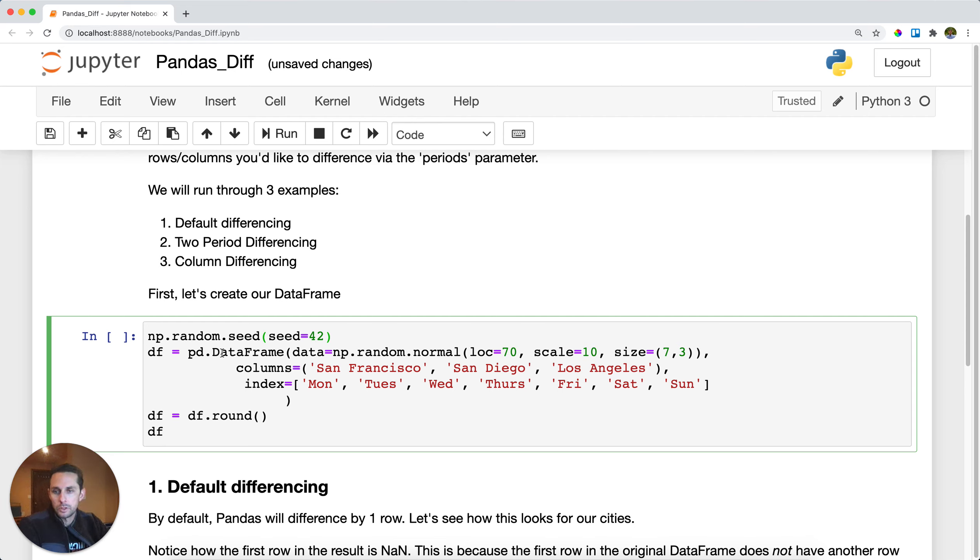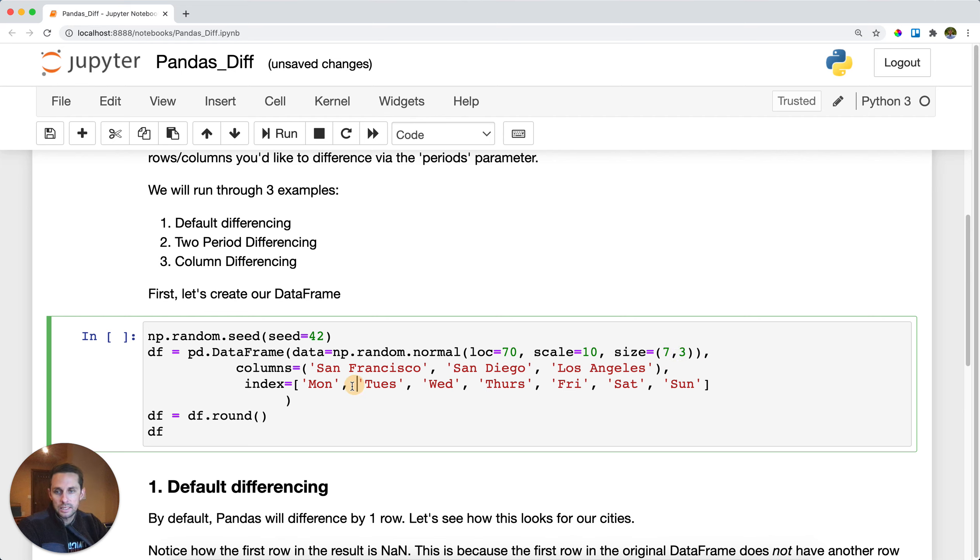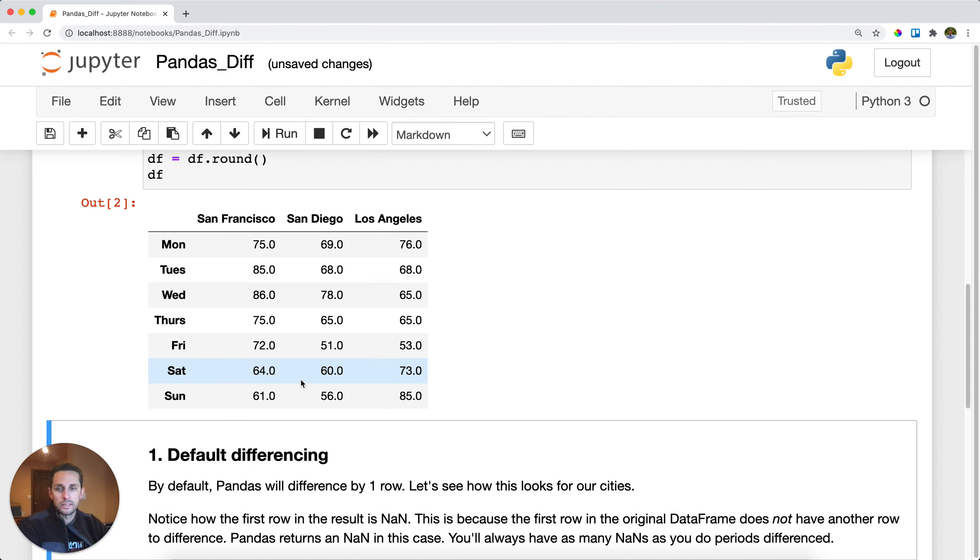Next thing I'll do is I'm gonna create a data frame with random numbers with seven rows by three columns. The three columns will be San Francisco, San Diego, and Los Angeles. And then the index or the rows will be the days of the week. So basically these are temperatures within these three cities.